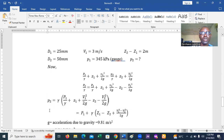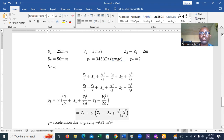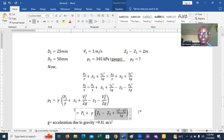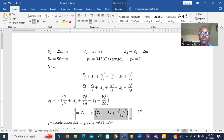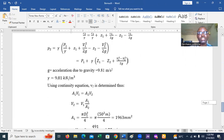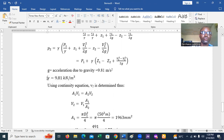Collecting like terms and factorizing: P2 = P1 + γ(Z1 − Z2) + γ(V1² − V2²)/2g. Here g = 9.81 m/s² is the acceleration due to gravity, and γ is the specific weight of the fluid. At 10°C, γ = 9.81 kN/m³.